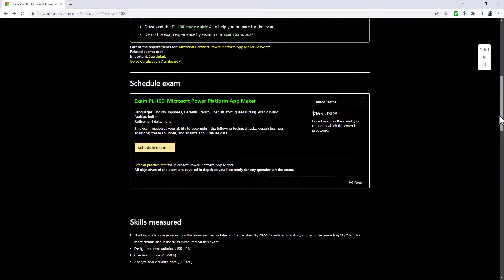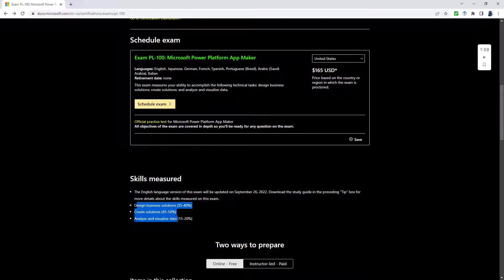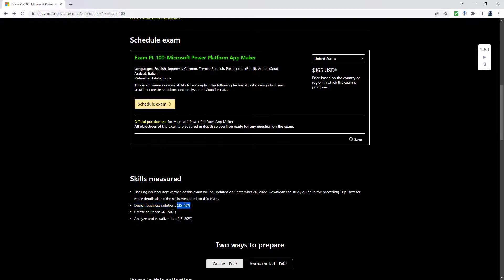If I scroll down, you will see that there are three different skills measured: design business solutions, create solutions, and analyze and visualize data. At the moment, the design business solutions has around a third of the marks associated with it. That is going to go down to under a quarter, to 20 to 25%. This create solutions, which is then going to be called create business solutions, will be 60 to 65%. With these changes, as of September 26th, 2022, the focus is going to be much more on creating business solutions.